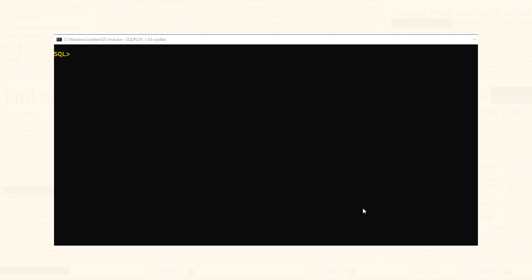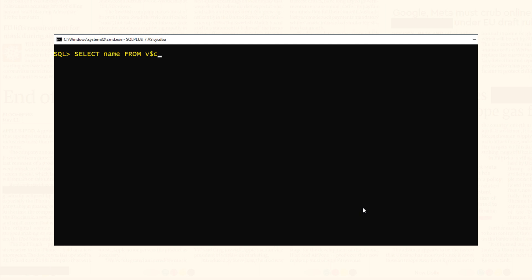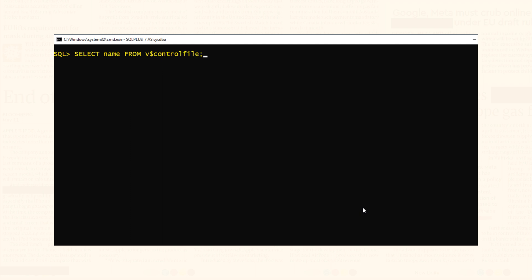Let's check out the second method. The second way of finding out the name and location of the control file in Oracle is by using the V$CONTROLFILE dynamic performance view. I am still connected with my database using sys user. Here are the names and locations of both my control files. That is how we find out the name and location of the control file in Oracle.